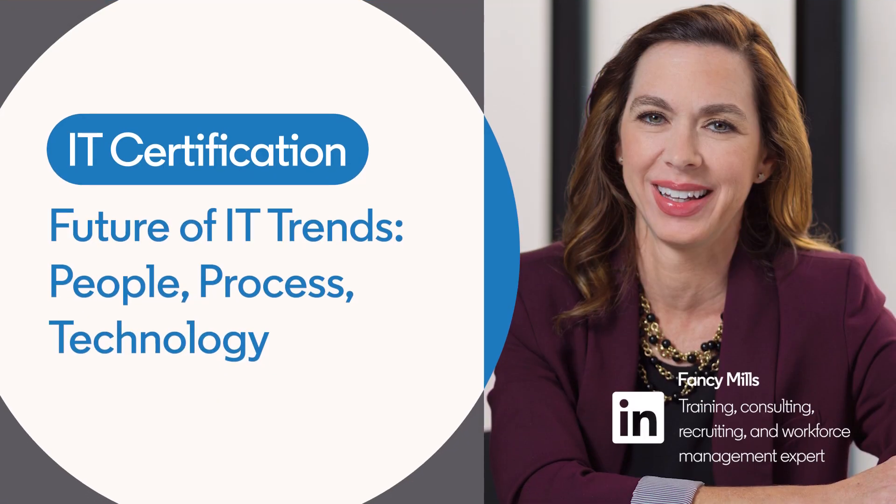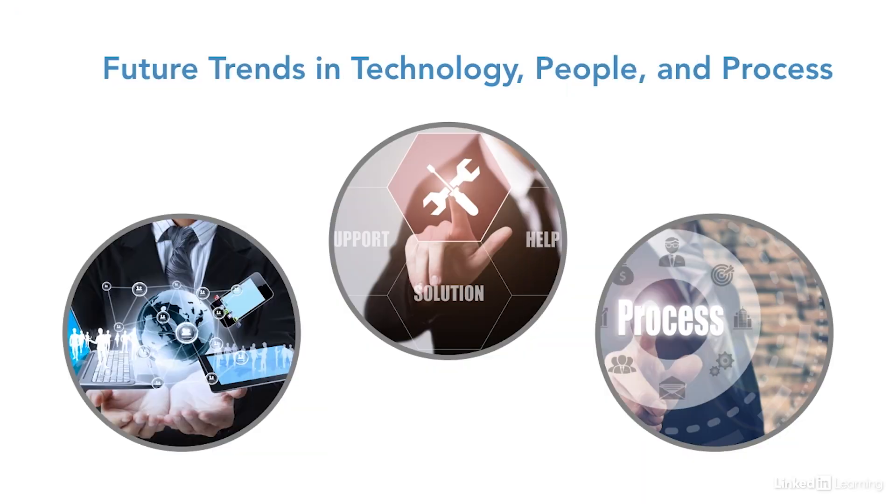The future of the service desk industry is here now and changing rapidly. Let's look at a few key trends that experts are looking at to take us to the future and beyond.